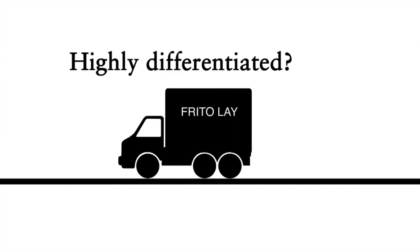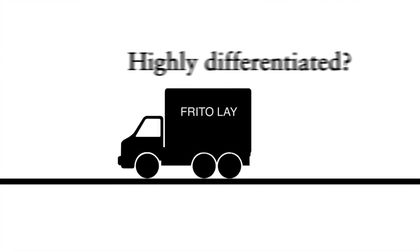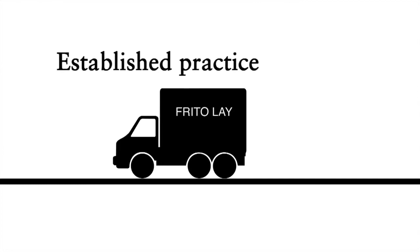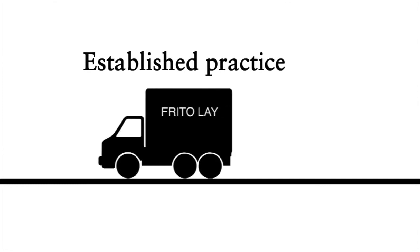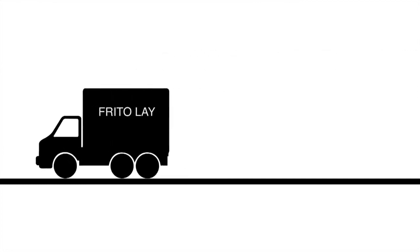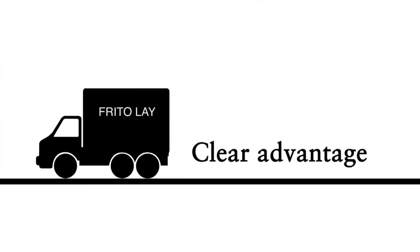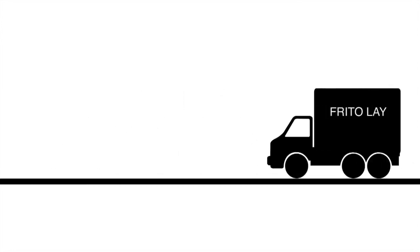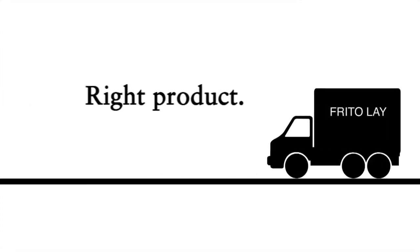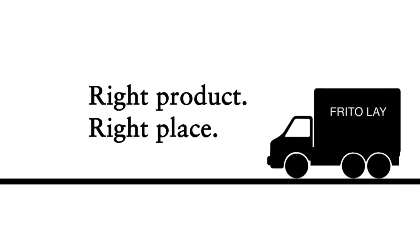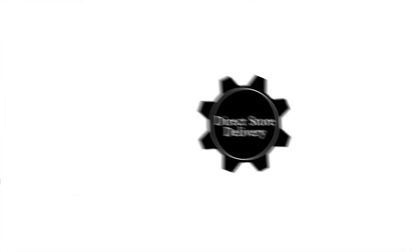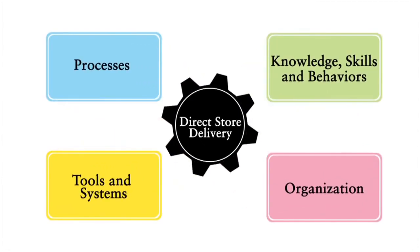DSD is not considered a highly differentiated capability today for everyone. Many consumer packaged goods companies use it. But Frito-Lay has managed to maintain a clear advantage in getting the right product to the right place at the right time. How do they do this?